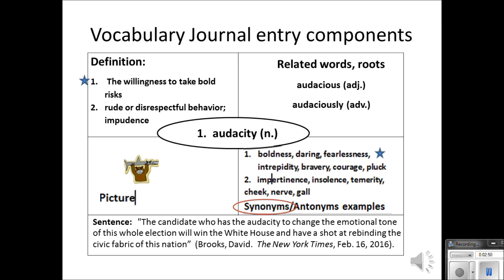And finally, you need the sentence where you found the word — a published sentence at least. You should be writing down the sentence when you write down the word on your possible pages, or at least the page where you found it so you could find it again. If you can't find that sentence, you can look up another published use of it on the Internet. If you heard it in conversation, you can write down the approximation of the sentence in which you heard it.